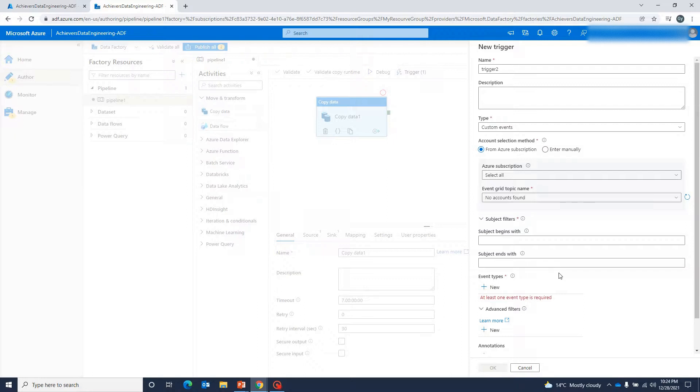For event-based triggers, we need to define an Azure Event Grid topic, and then only will we be able to use them.